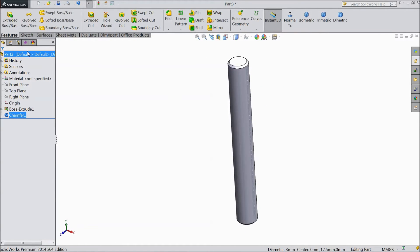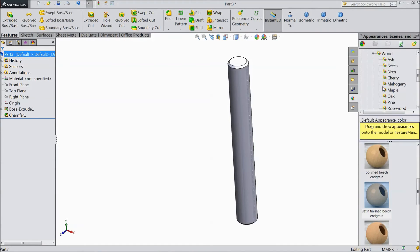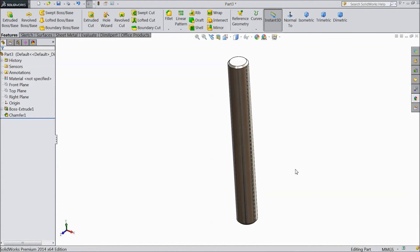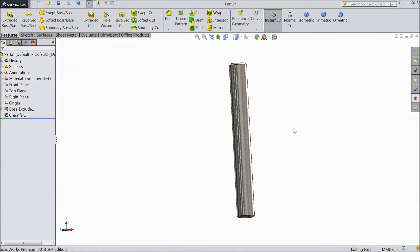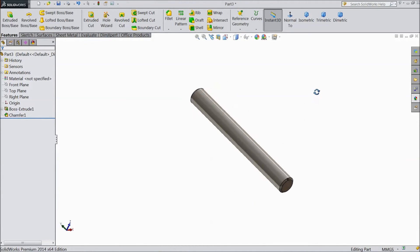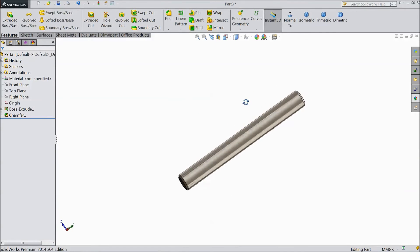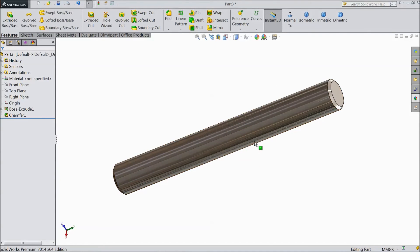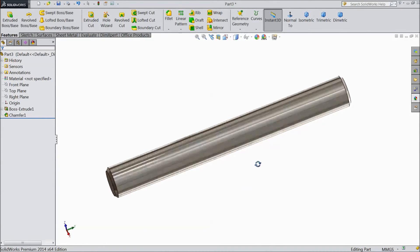Select the part and go to Appearance. Choose metal and select polished steel. Our cylinder rod is now ready — this is the cylinder rod for the vertical Stirling engine.